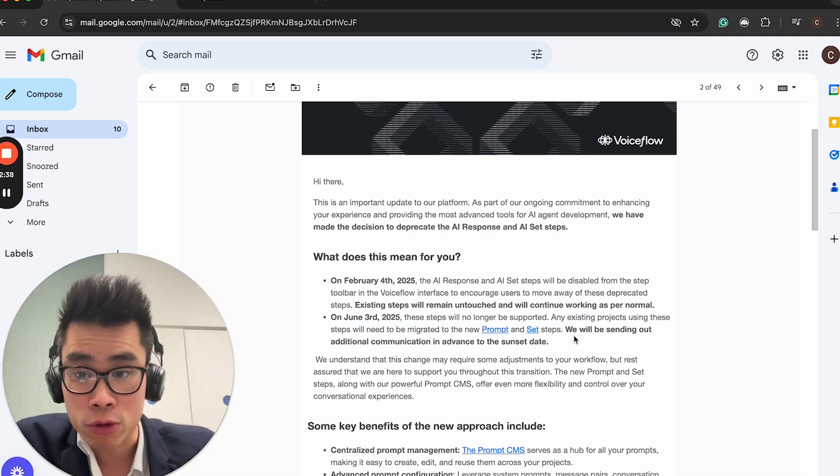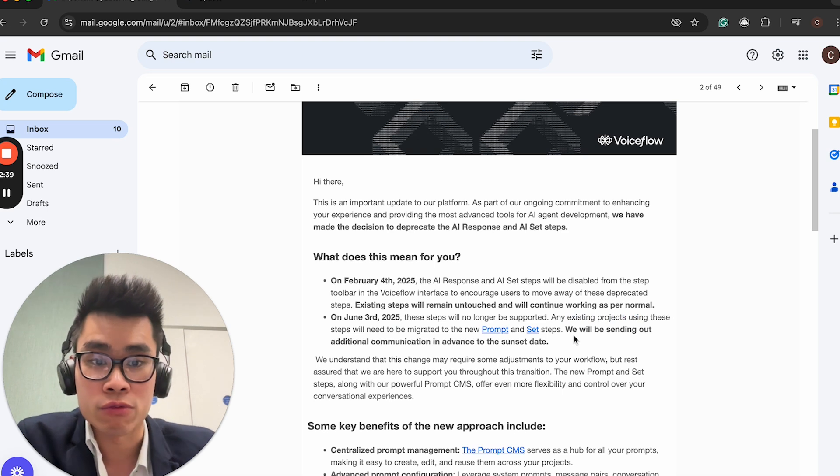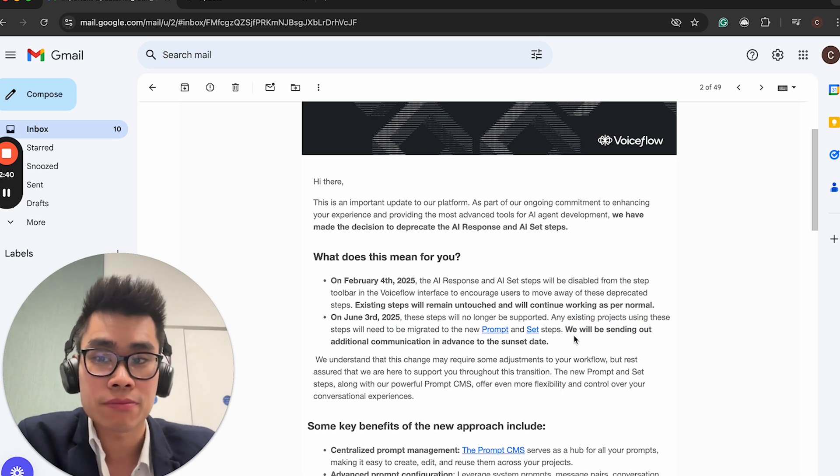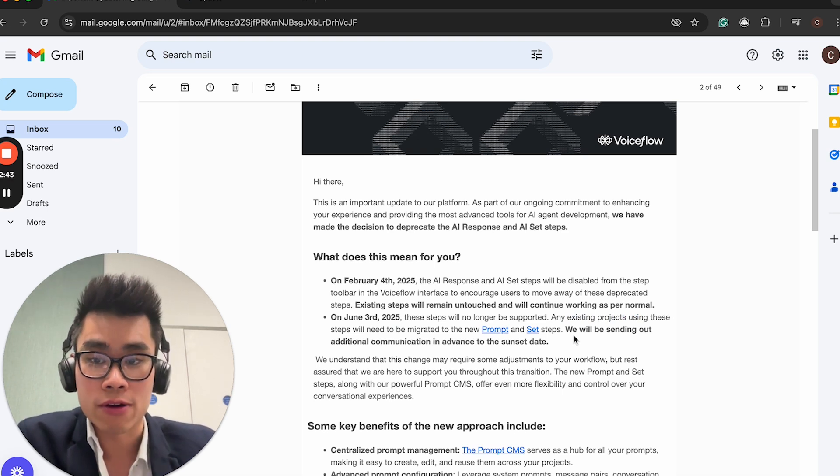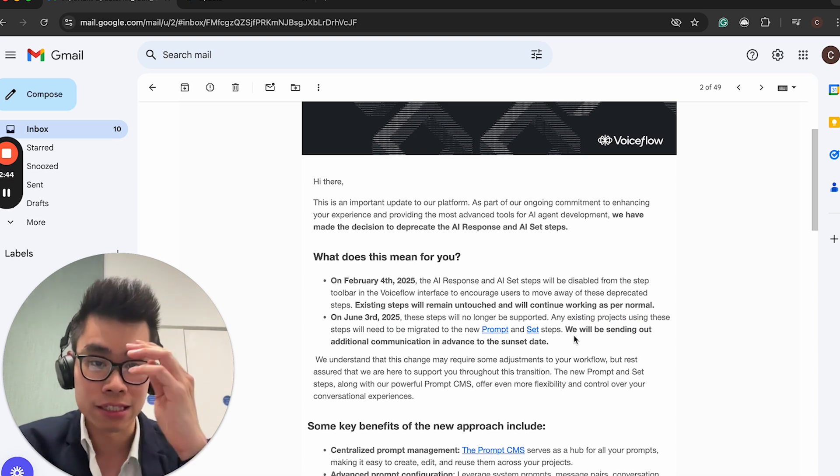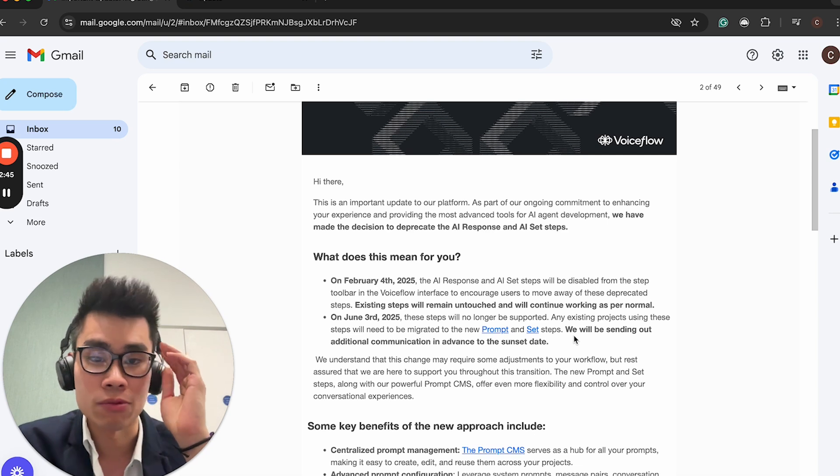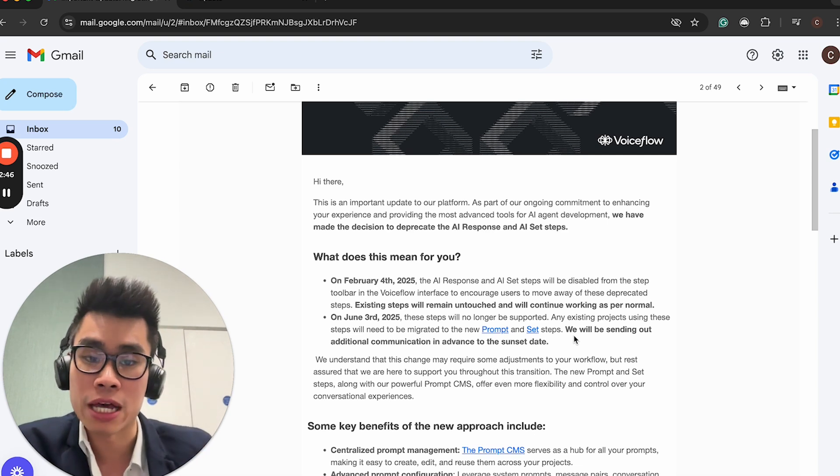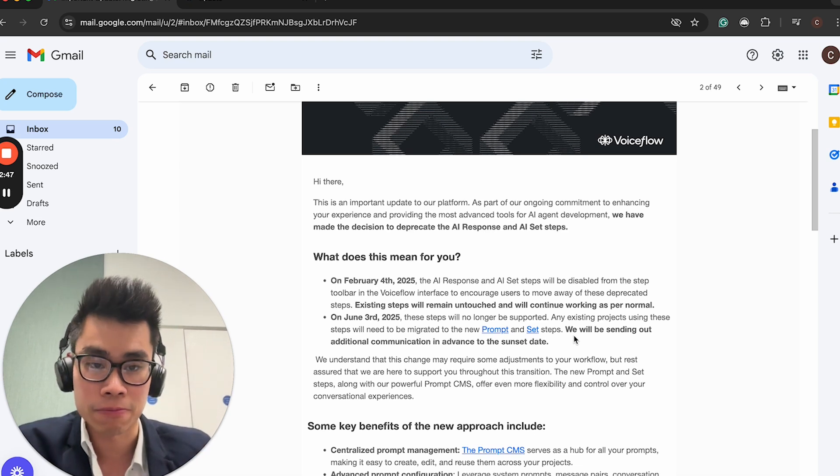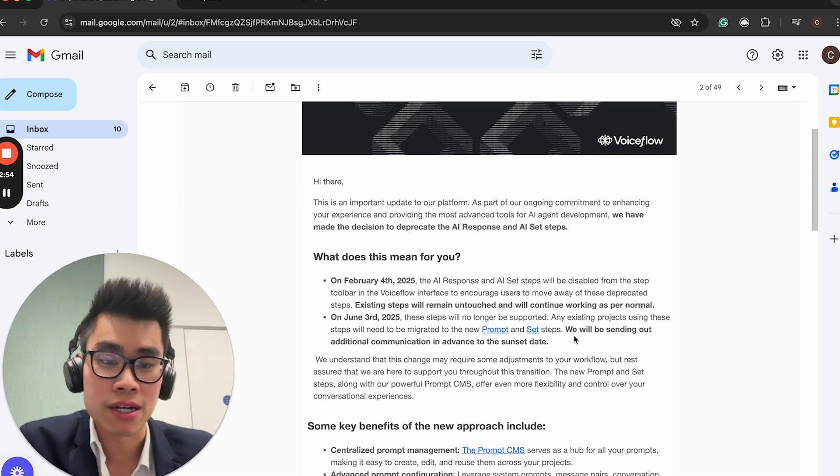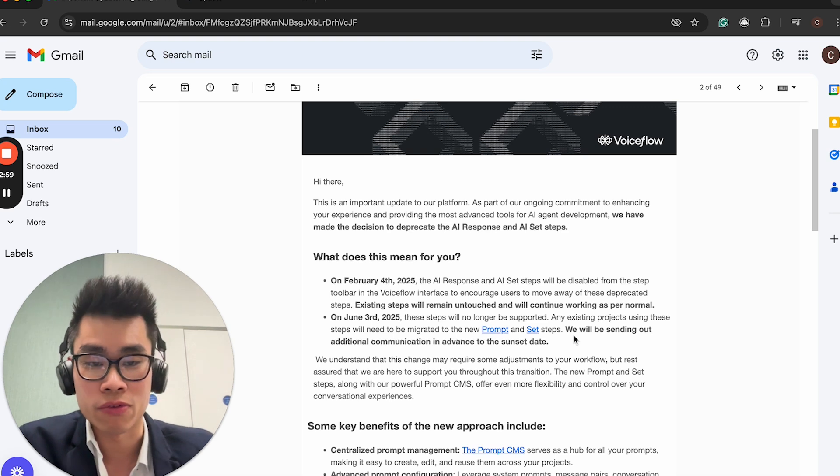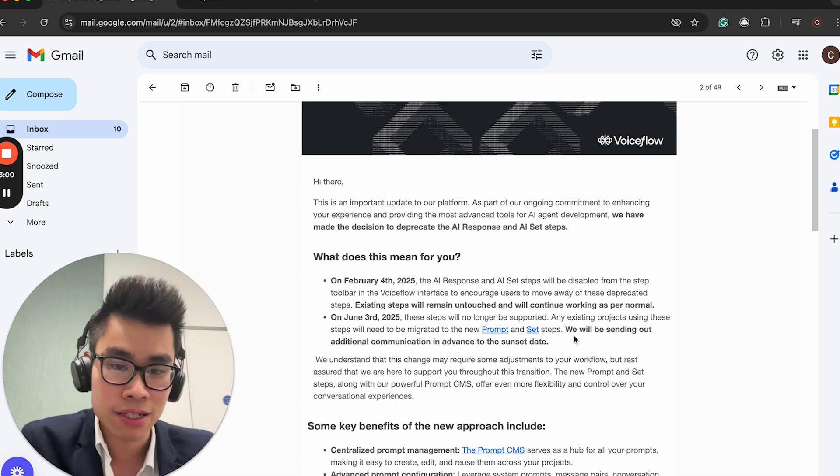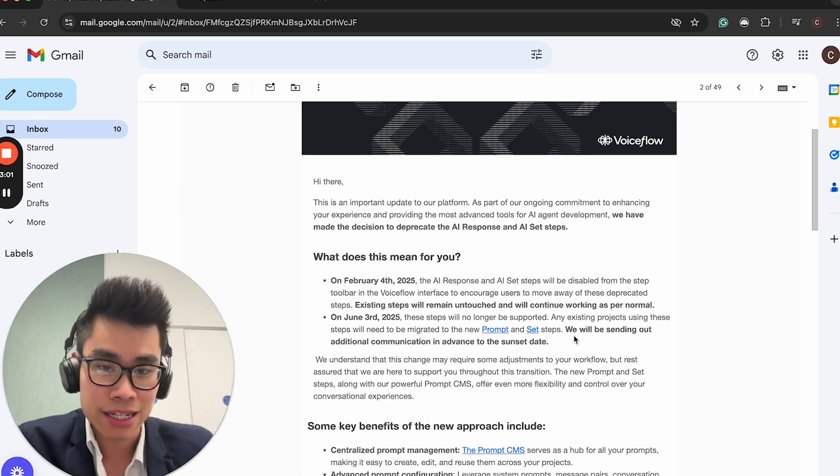On February 4th, 2025, the AI response and AI set steps will be disabled from the step toolbar in the Voiceflow interface. They will disappear next month. And on June 3rd, 2025, these steps will no longer be supported.